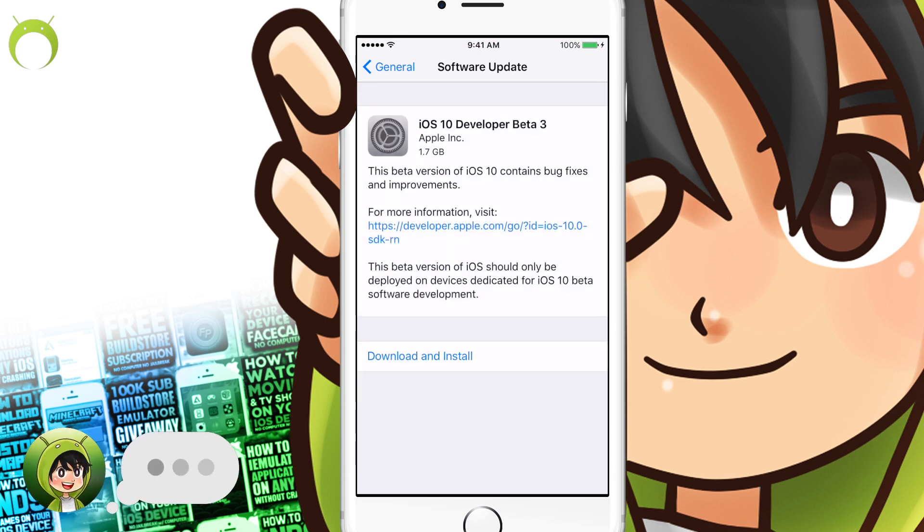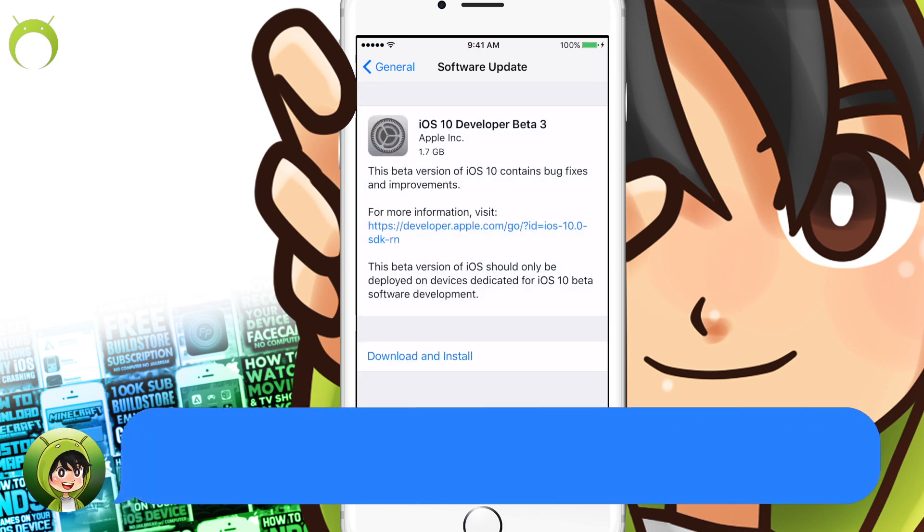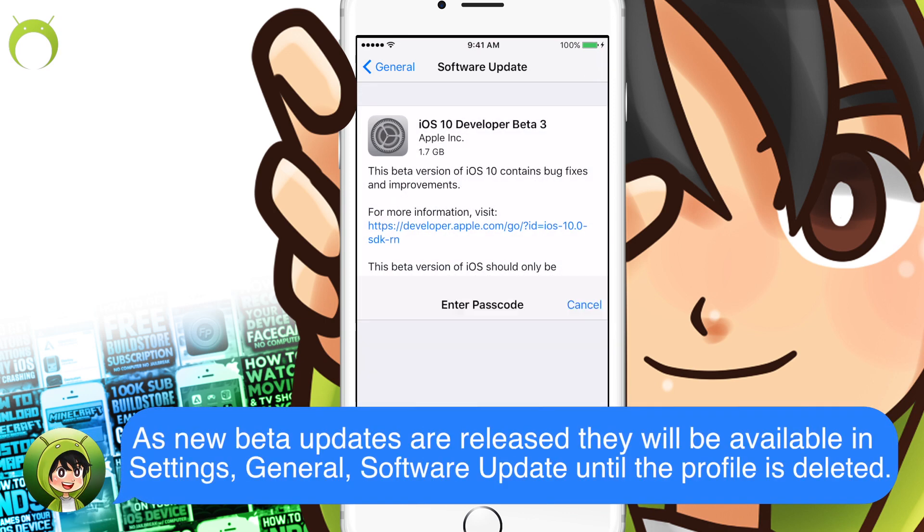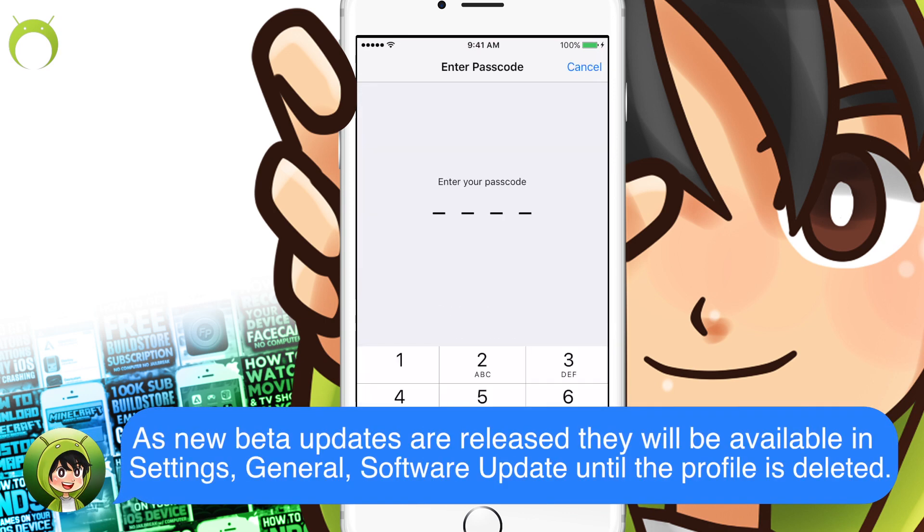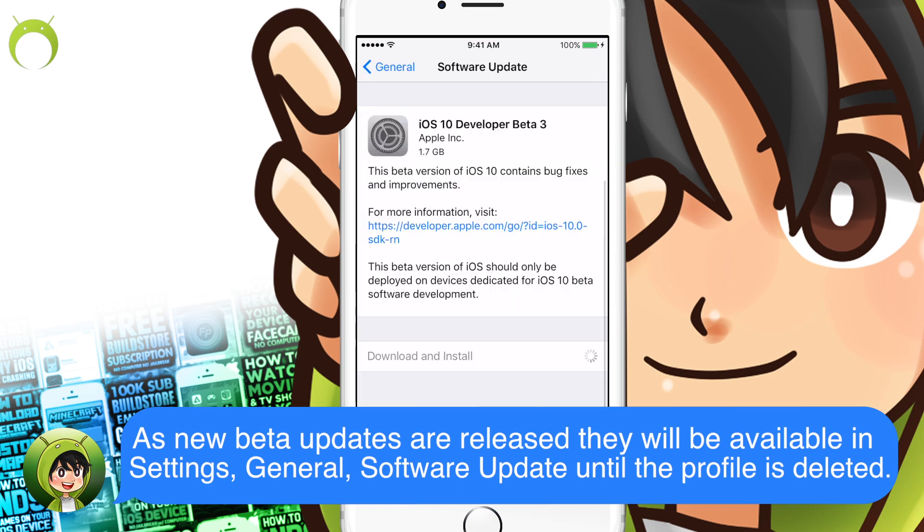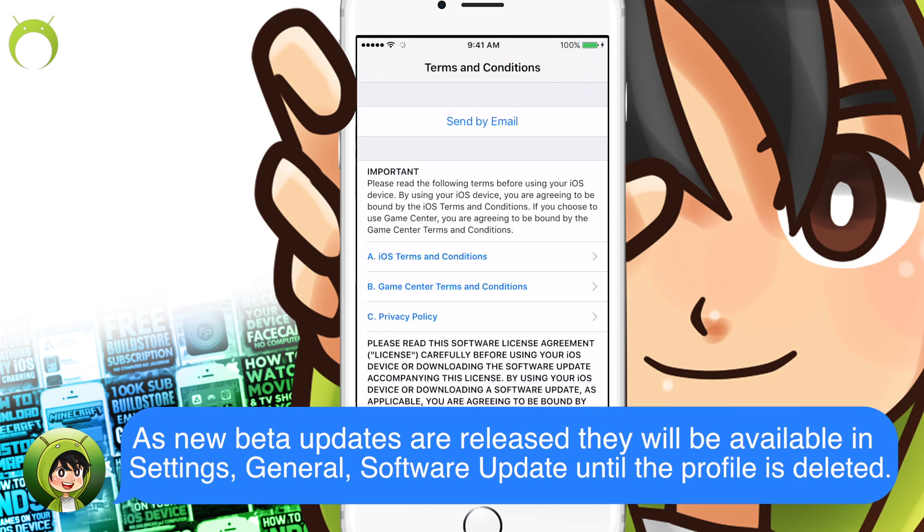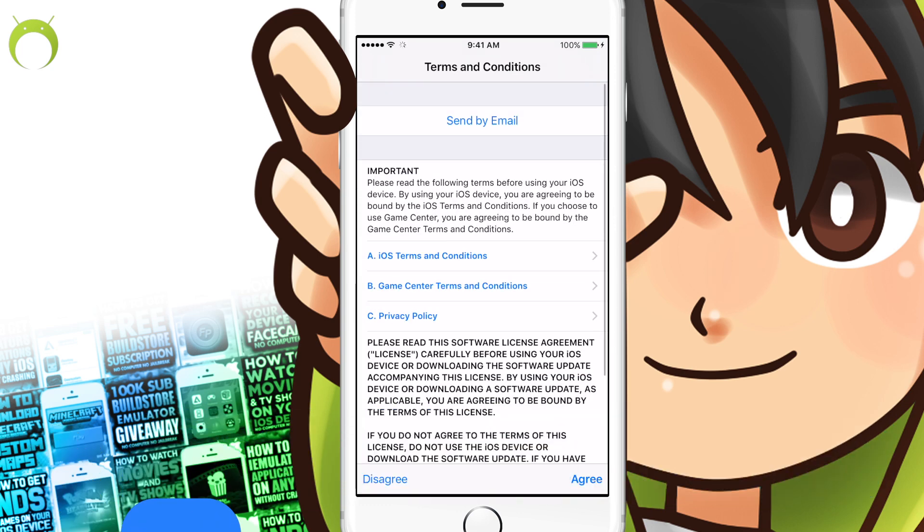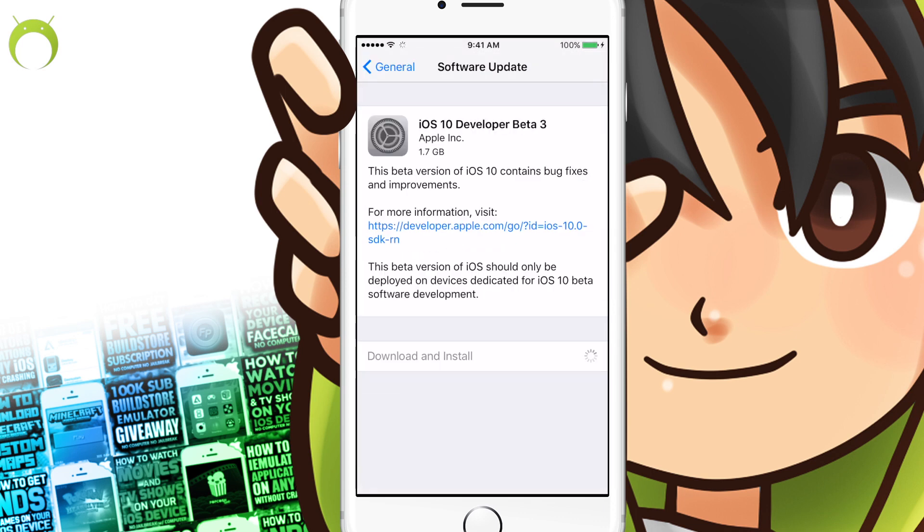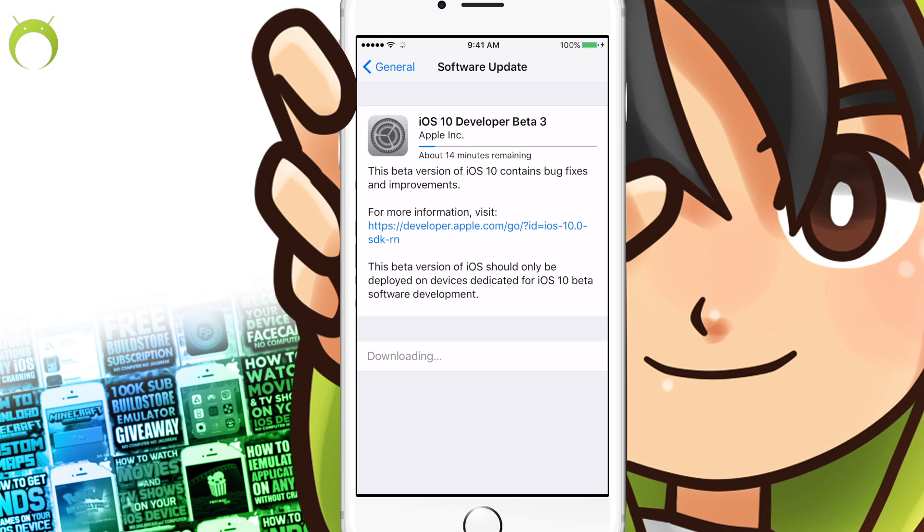You'll see that iOS 10 and the latest beta is now available for download and installation. So, once again, go ahead and enter your password if you have one, hit install, agree to the terms and conditions, and the latest beta will begin to install.